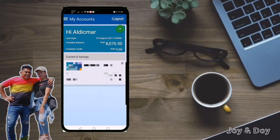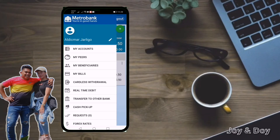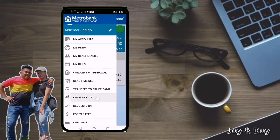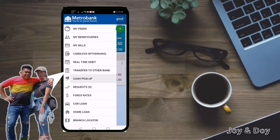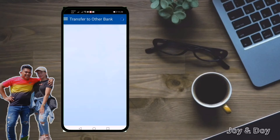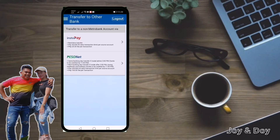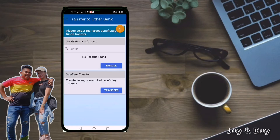...this burger button, this one. And then 'Transfer to Other Bank.' Now you just have to choose either InstaPay or PesoNet — either of the two is okay. Let me use InstaPay.